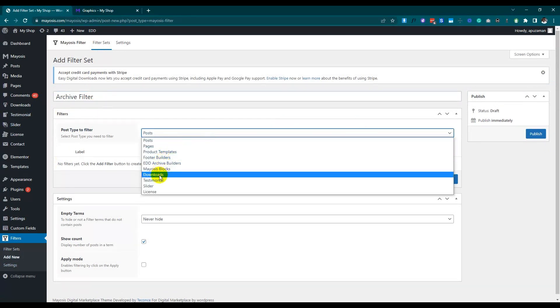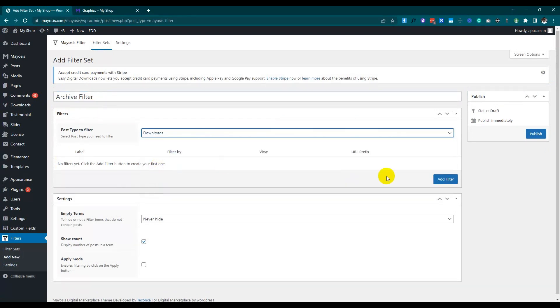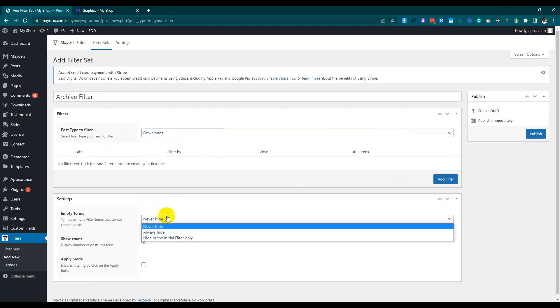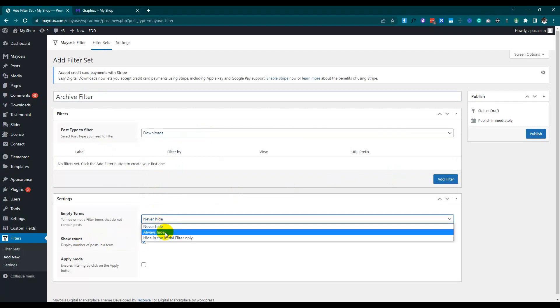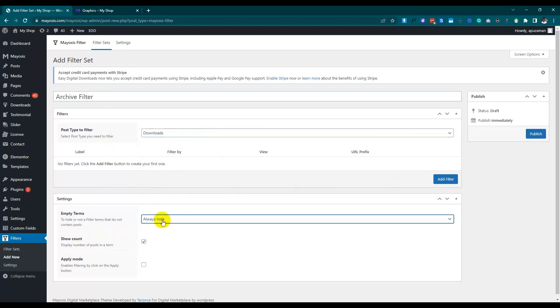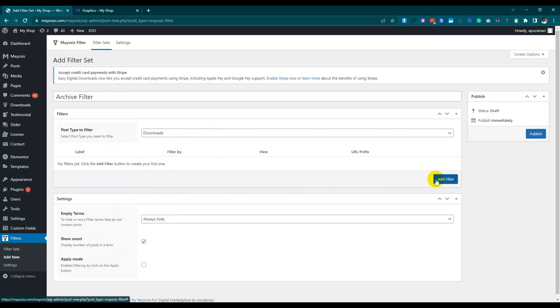We will choose 'Download' as the post type. After that, we will add a filter item. Follow the video to select filter items like download categories, tags, and prices.